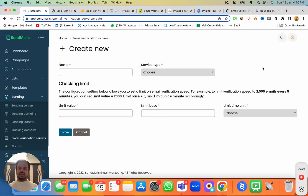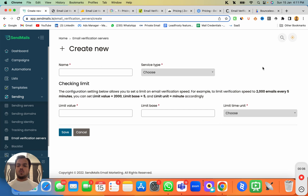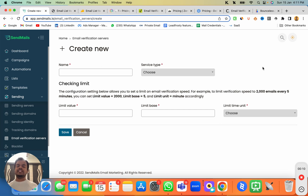Hi, what's going on! My name is Arant. In this video I'm going to show you the top seven email validation platforms that you can use with SendMaze.io, because we have a direct integration with these email validation platforms.